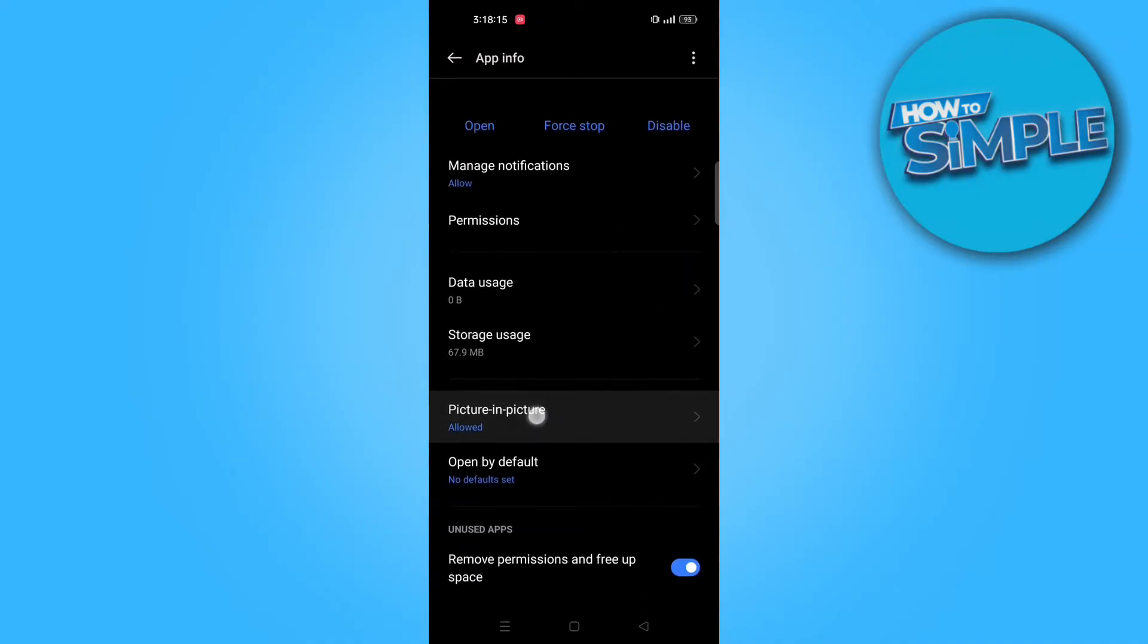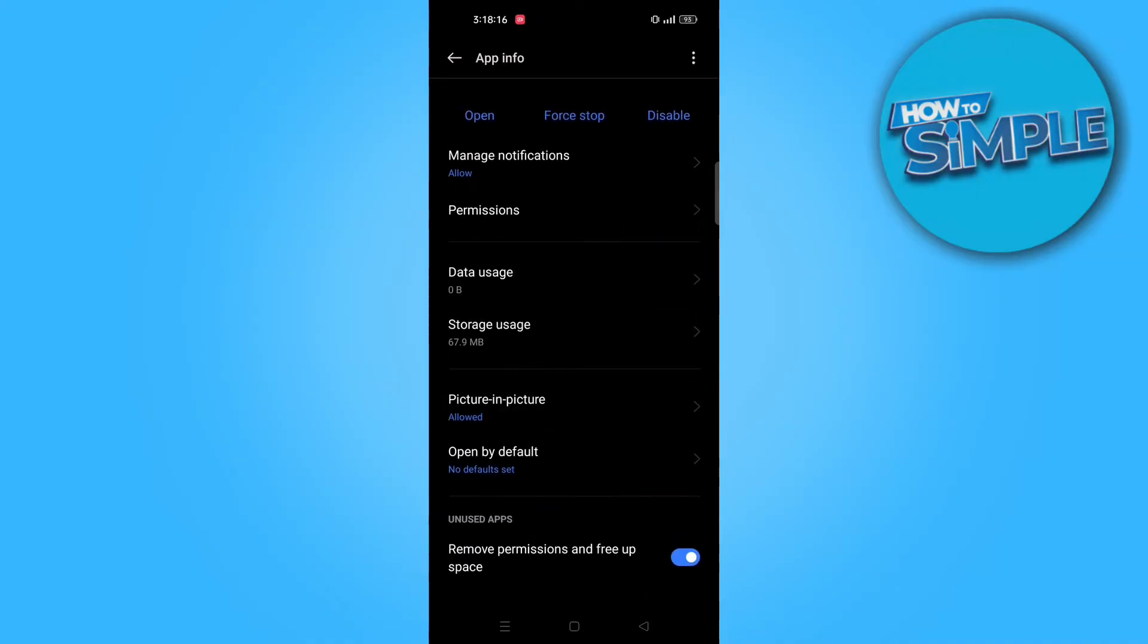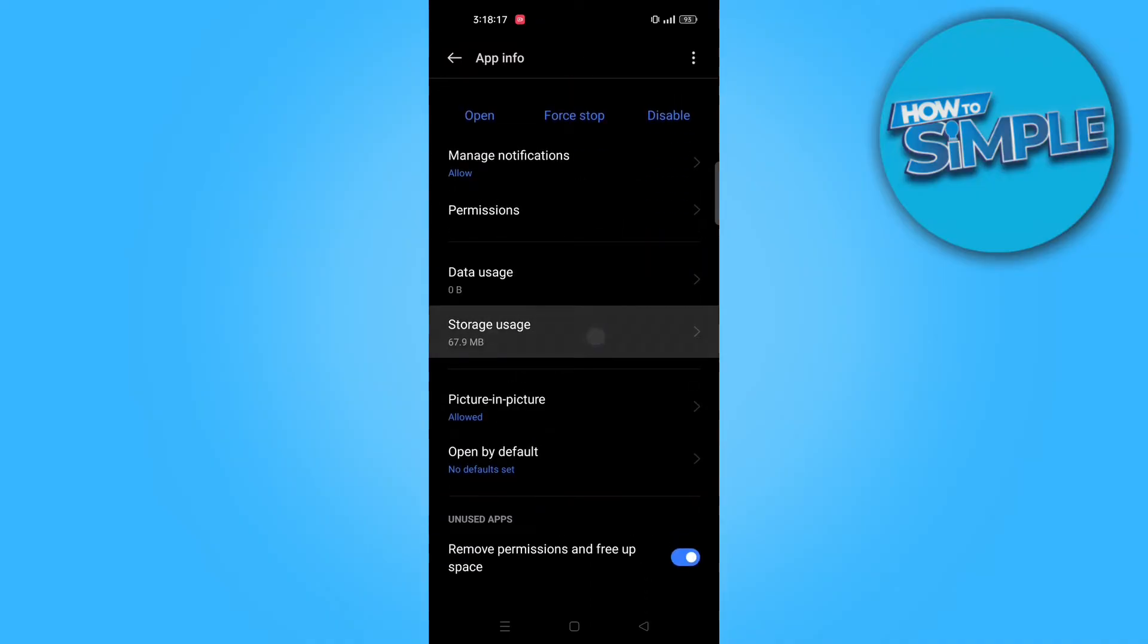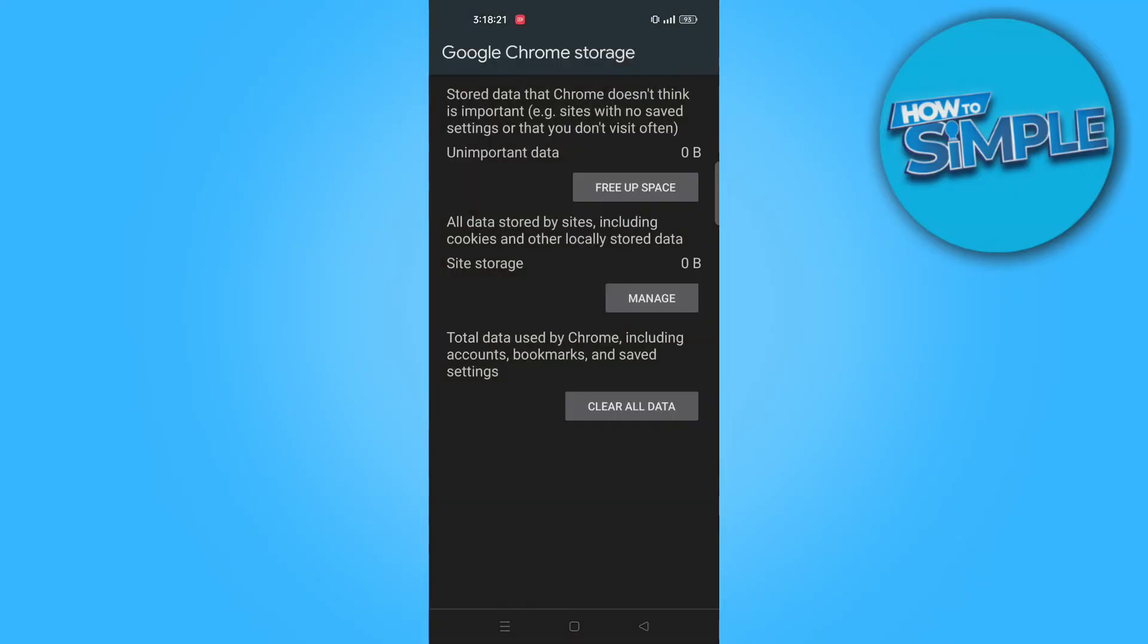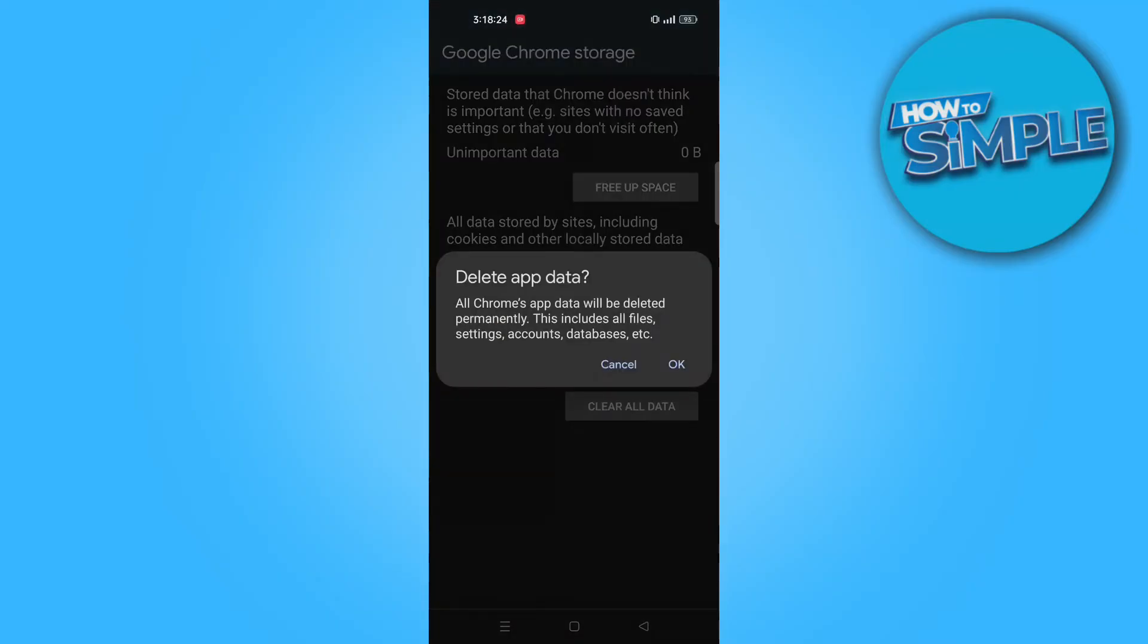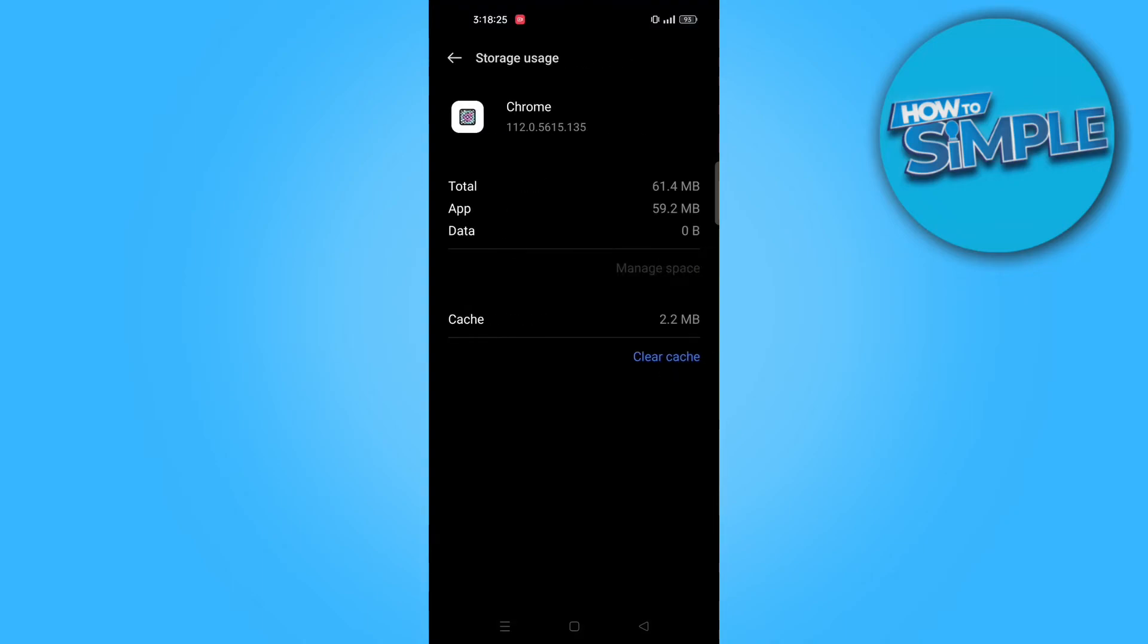Now tap on storage usage. After that, tap on manage space. Now select clear all data and then tap on ok to confirm.